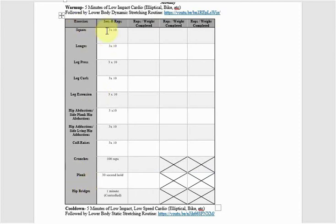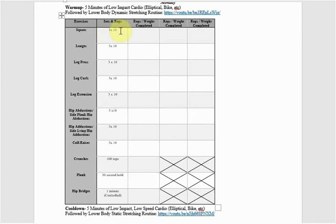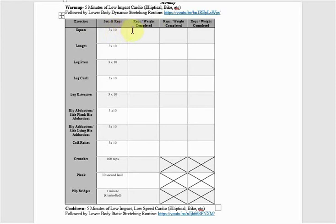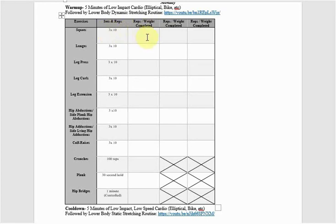This means three sets of 10 reps, so many times you see three by 10, or maybe it's another number by another number, what that means is sets by reps. So this is three sets of 10, and I actually leave a block for each set where you can record the reps or weight, or you could do both actually. So let's say you only complete eight reps at a certain weight, you can make those notes for yourself. The goal here is to record your weight at those sets and reps.